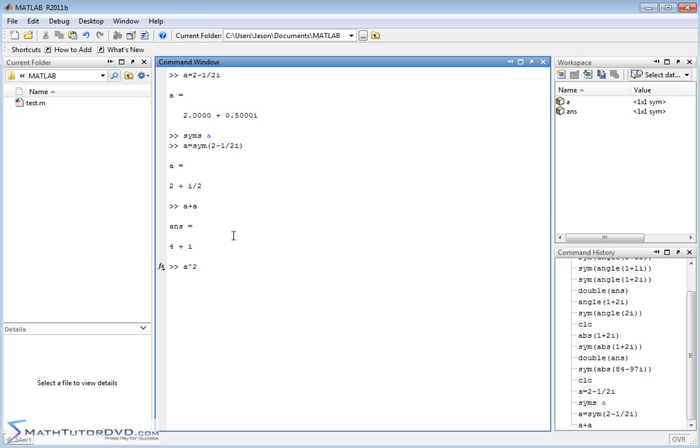But what if you wanted to do something like a squared, a times a? So you would be multiplying a times a. You would be doing foil everywhere. You would have i over 2 multiplied by a bunch of stuff, and then you'd have to collect like terms and present the answer.